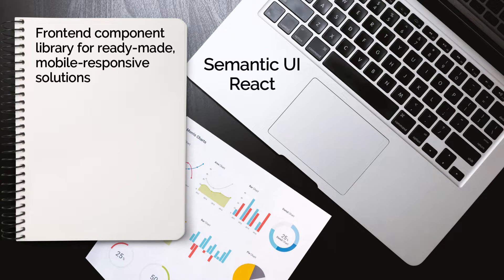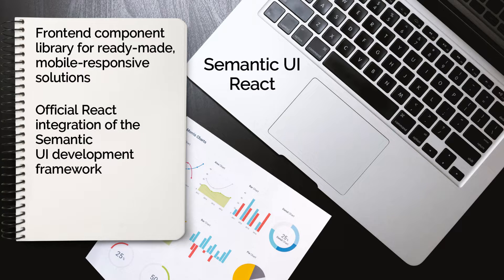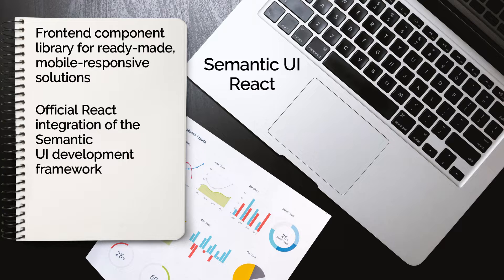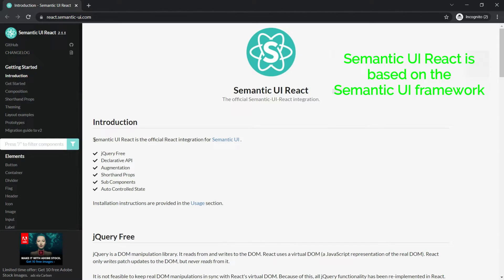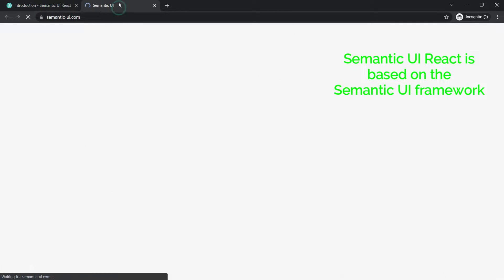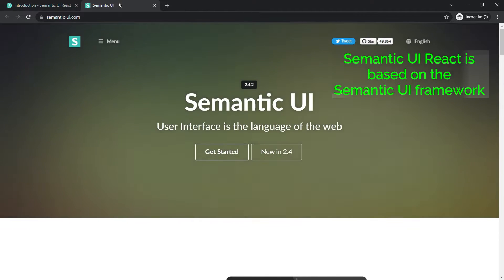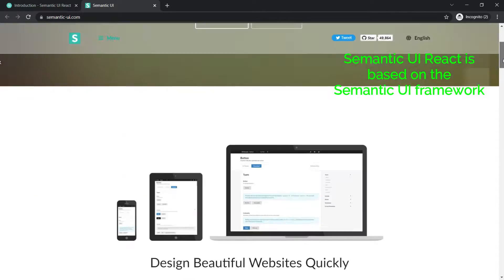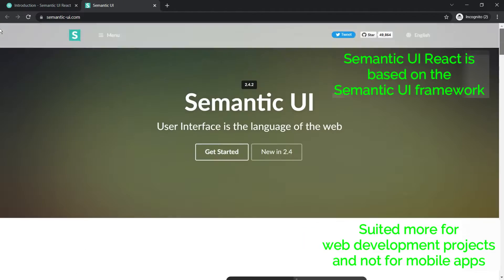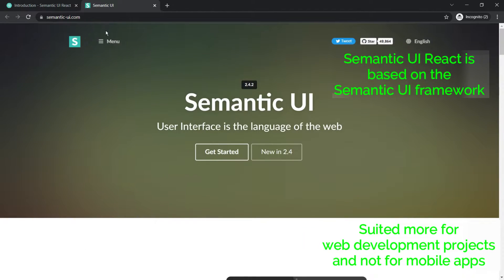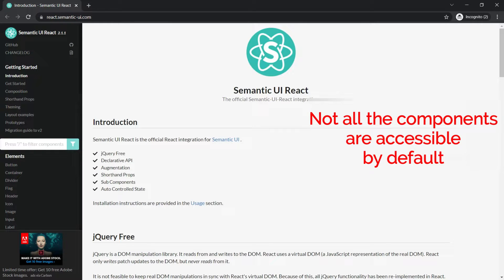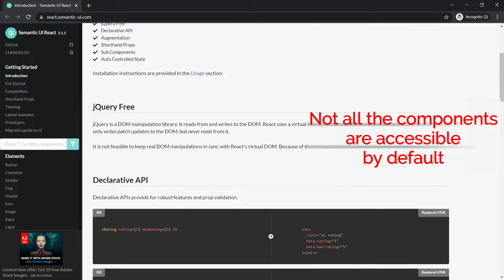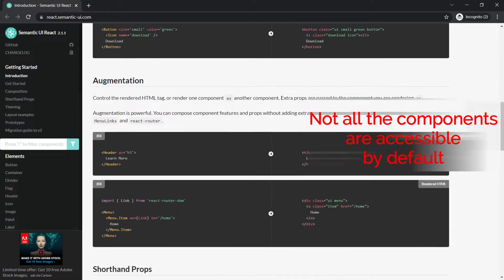The next is Semantic UI, another front-end component library for ready-made mobile responsive solutions. Semantic UI React is the official React integration of the Semantic UI development framework, which is known for its responsive, human-friendly HTML code. Because Semantic UI React is based on the Semantic UI framework which was created for web development, React's Semantic UI is also suited more for web development projects and not for mobile apps.